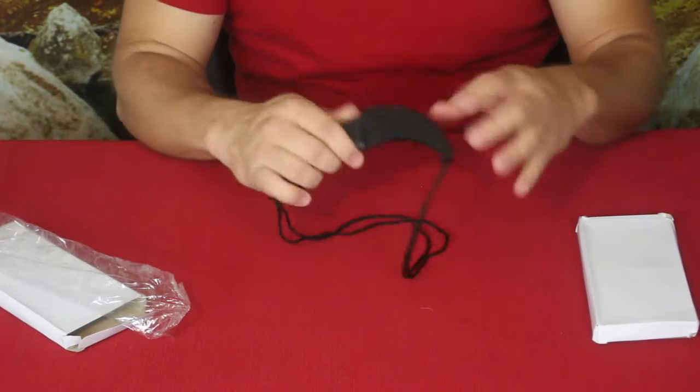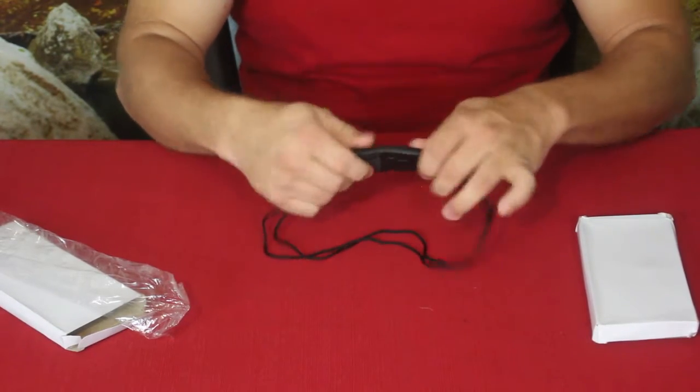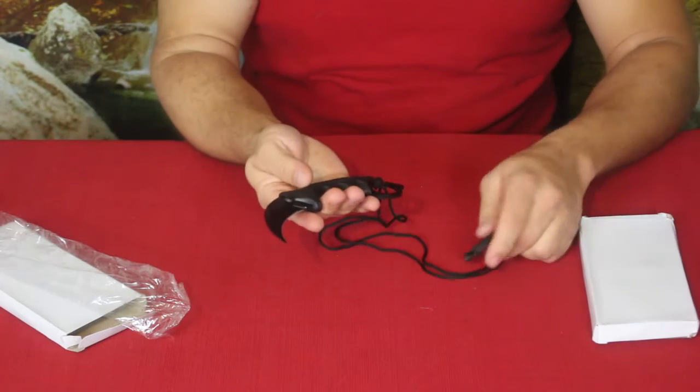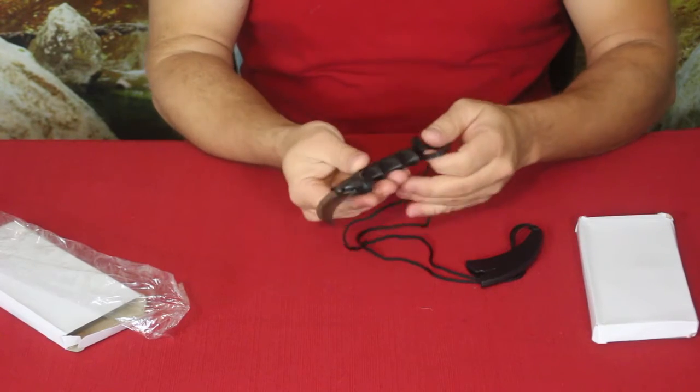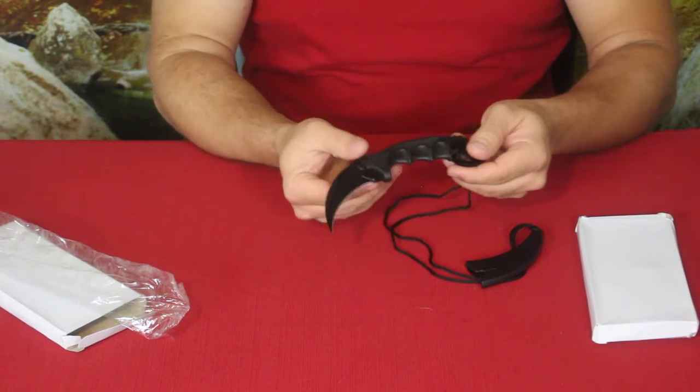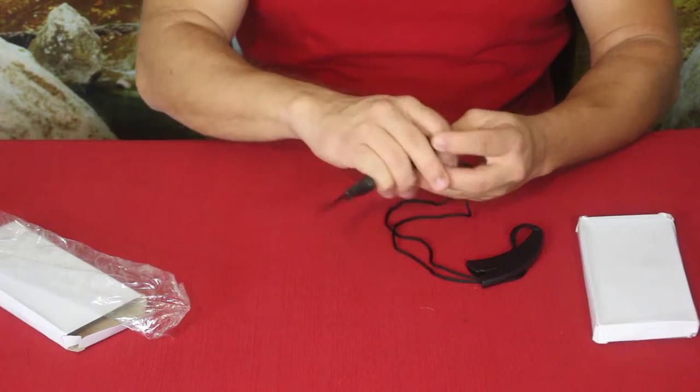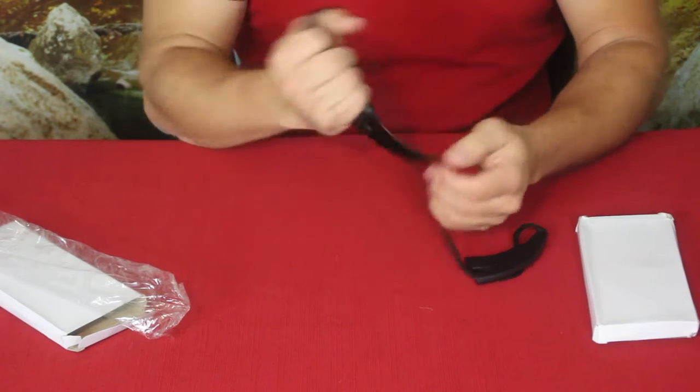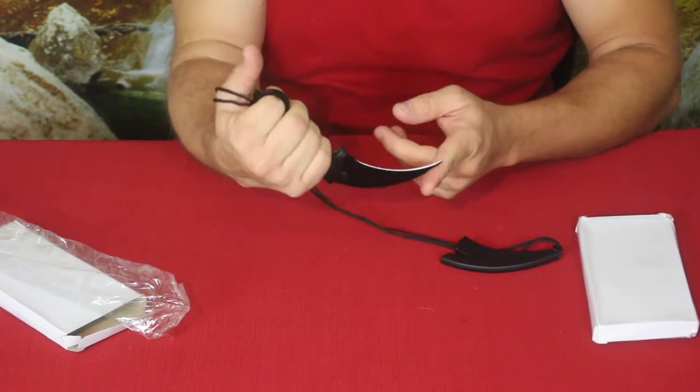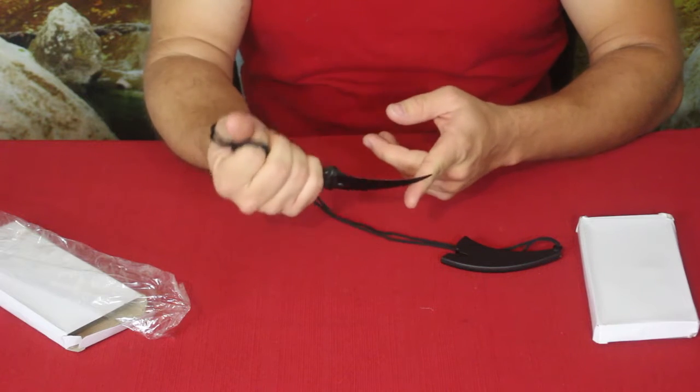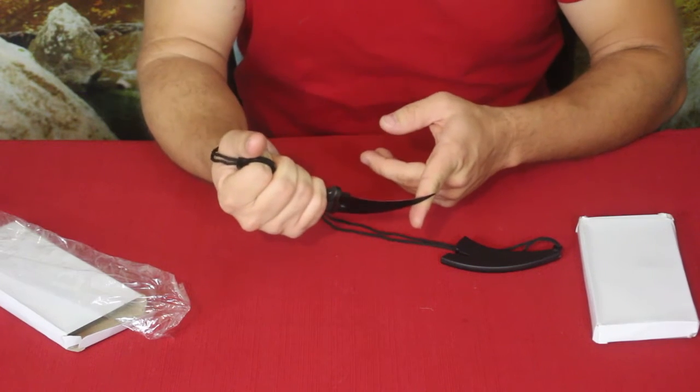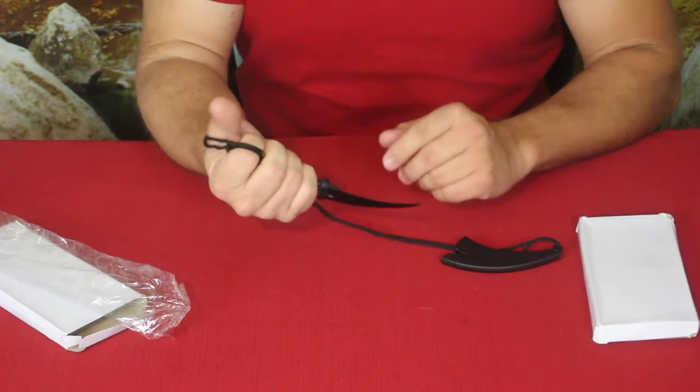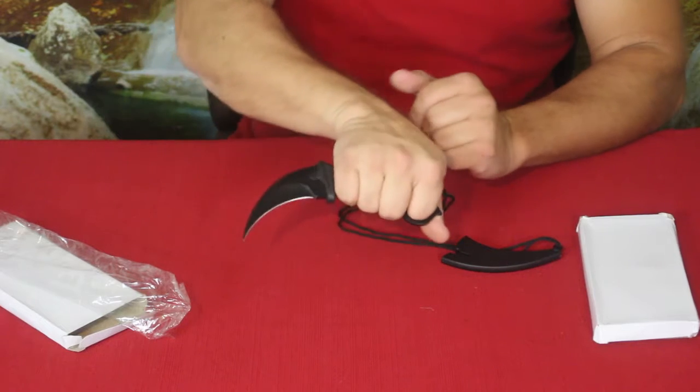What we got here is something from a new company, this is Ape Survival, and they had a special out for this karambit. As you can see, this is a simple black karambit. It does have the nice curved design.